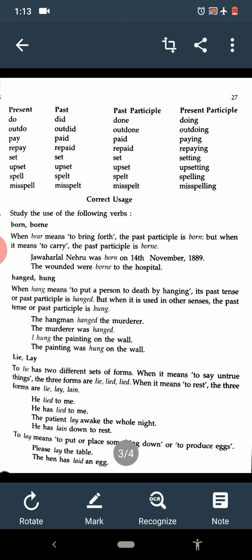Now see lie and lay. To lie has two different sets of forms. When it means to say untrue things, the forms are lie, lied, lied. When it means to rest, the forms are lie, lay, lain. 'He lied to me' means he spoke something untrue. 'The patient lay awake the whole night' and 'he has lain down to rest.' To lay means to put or place something down or produce eggs: 'please lay the table' and 'the hen has laid an egg.'